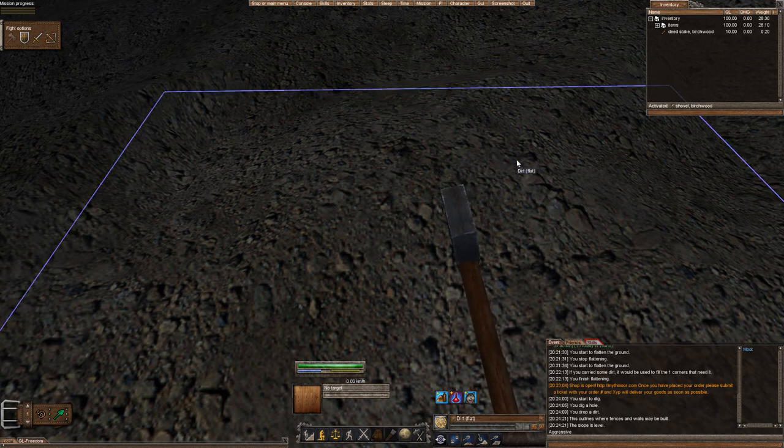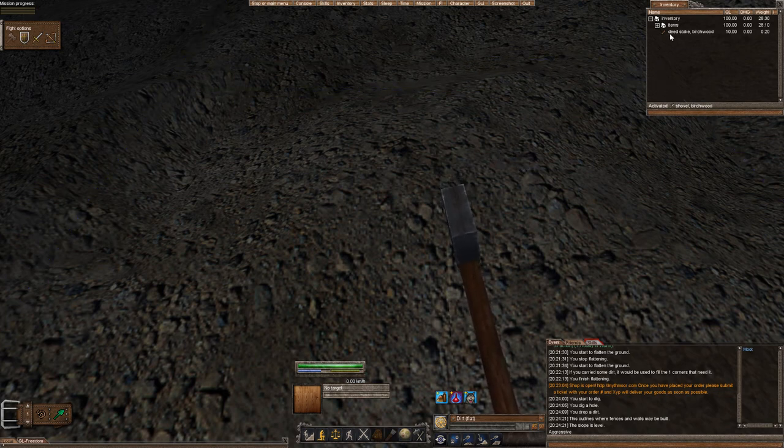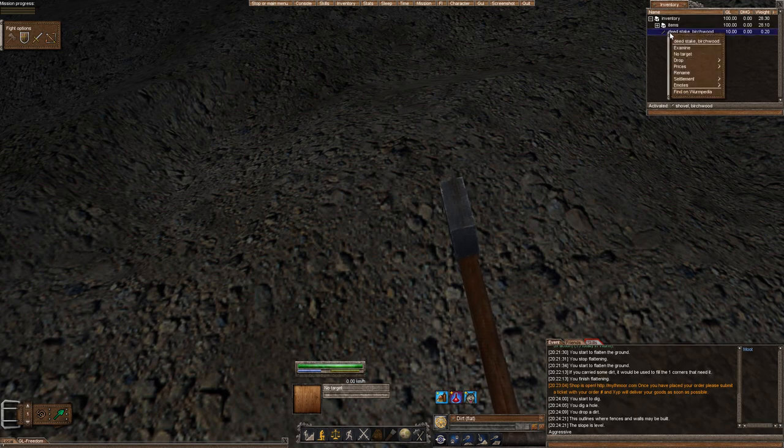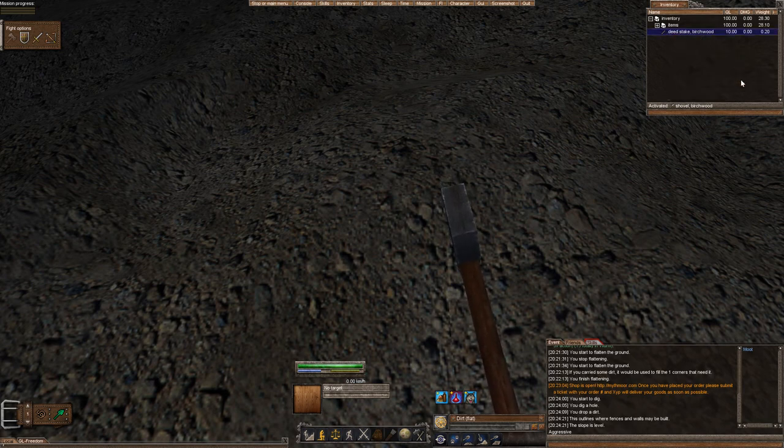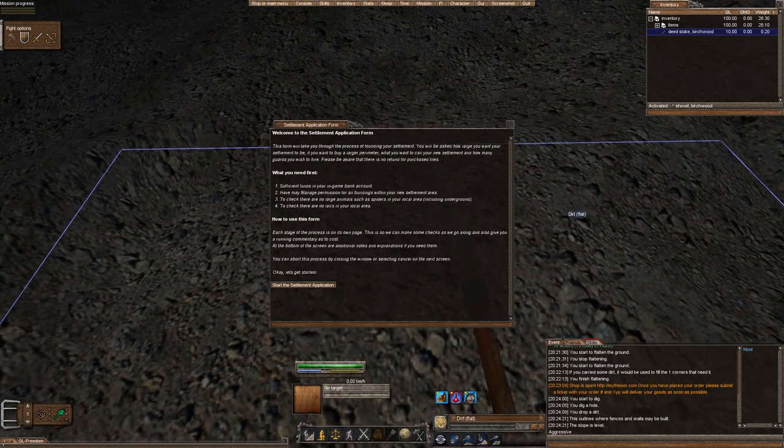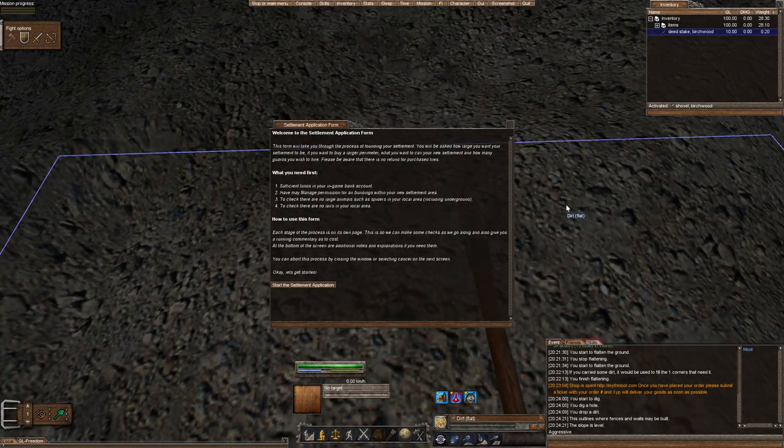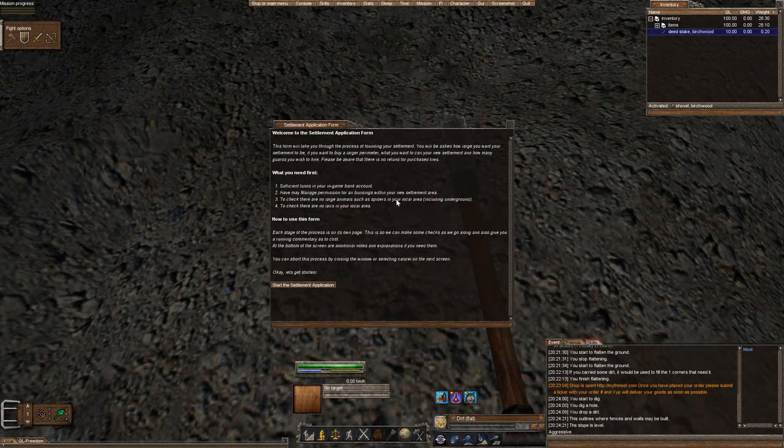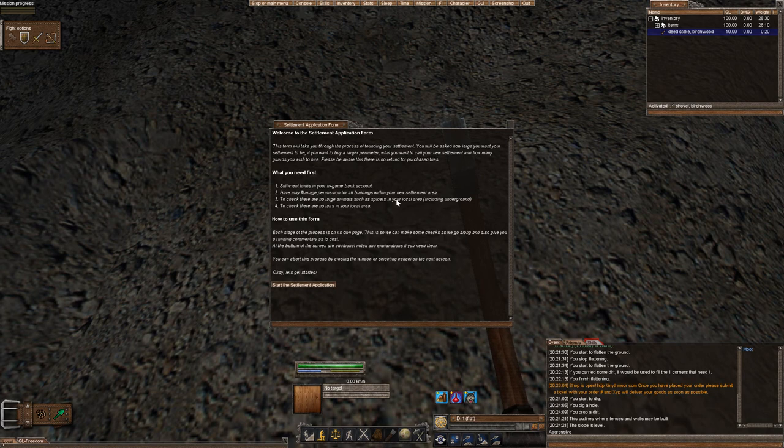In order to start or found a deed, you're going to right click on your deed stake, go to settlement, and found settlement. It's going to come up with a settlement form. Some of this stuff is insignificant and out of date since the deed stake was created instead of the settlement form.